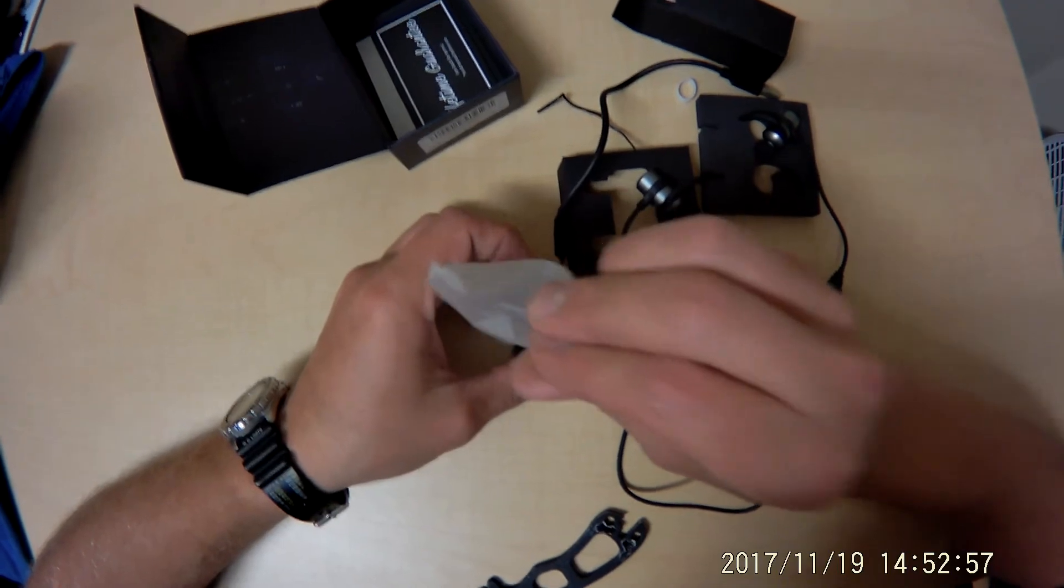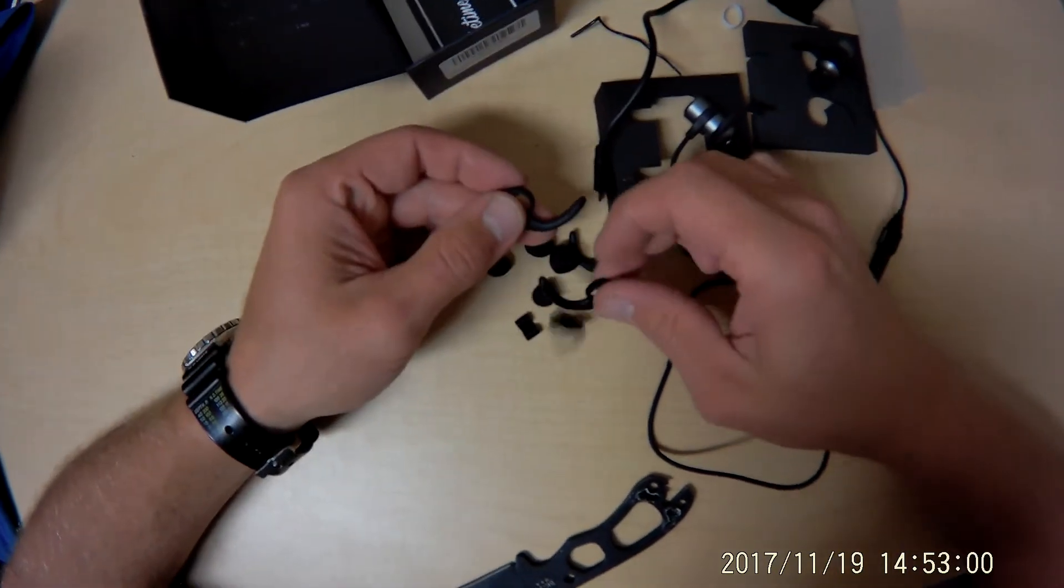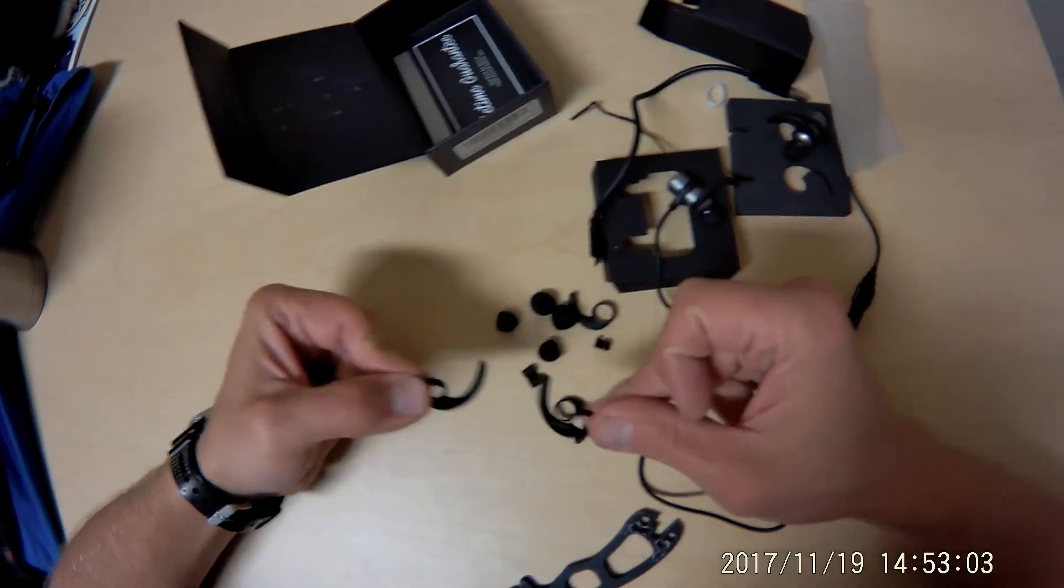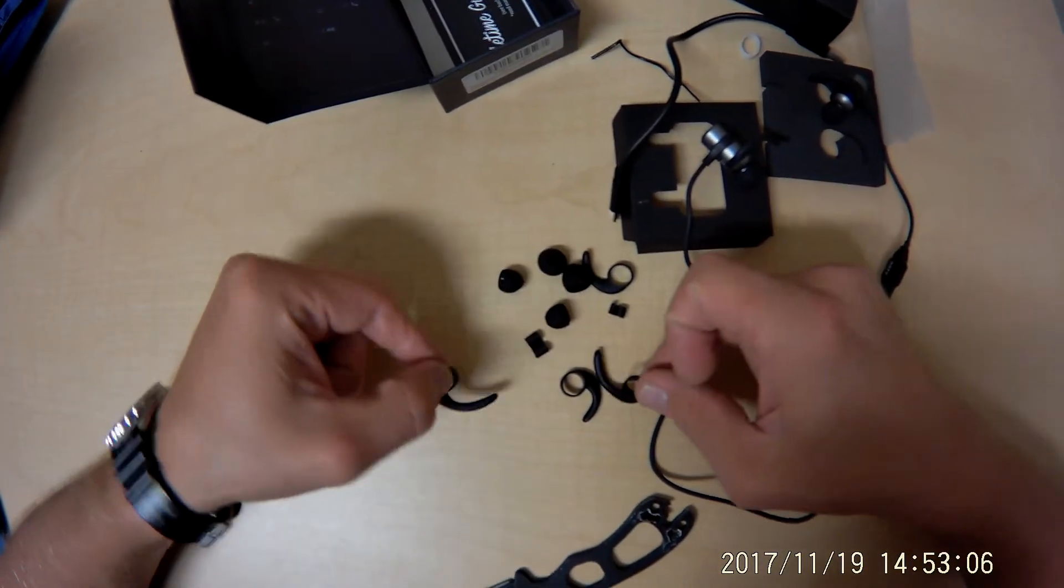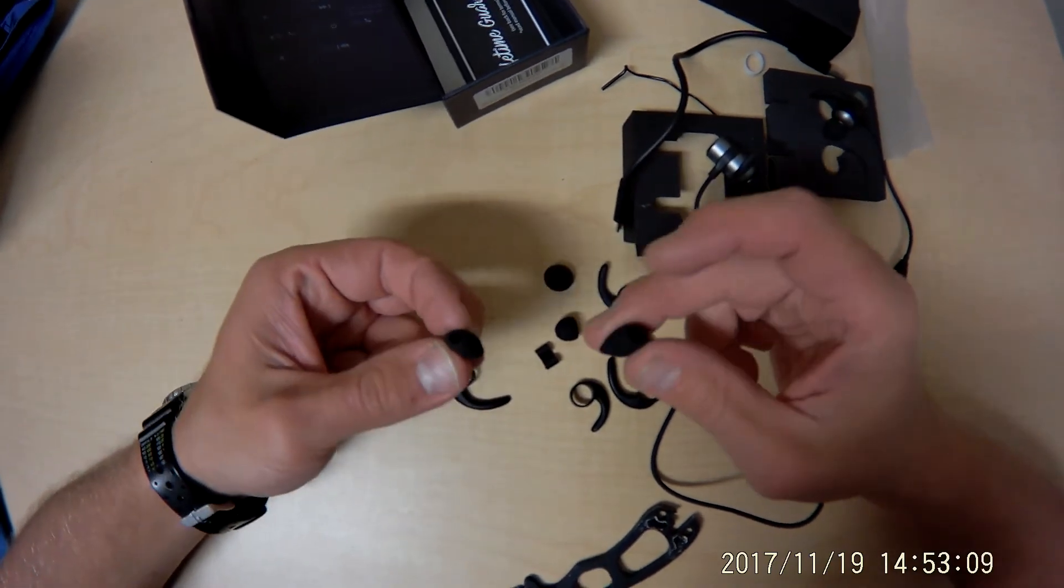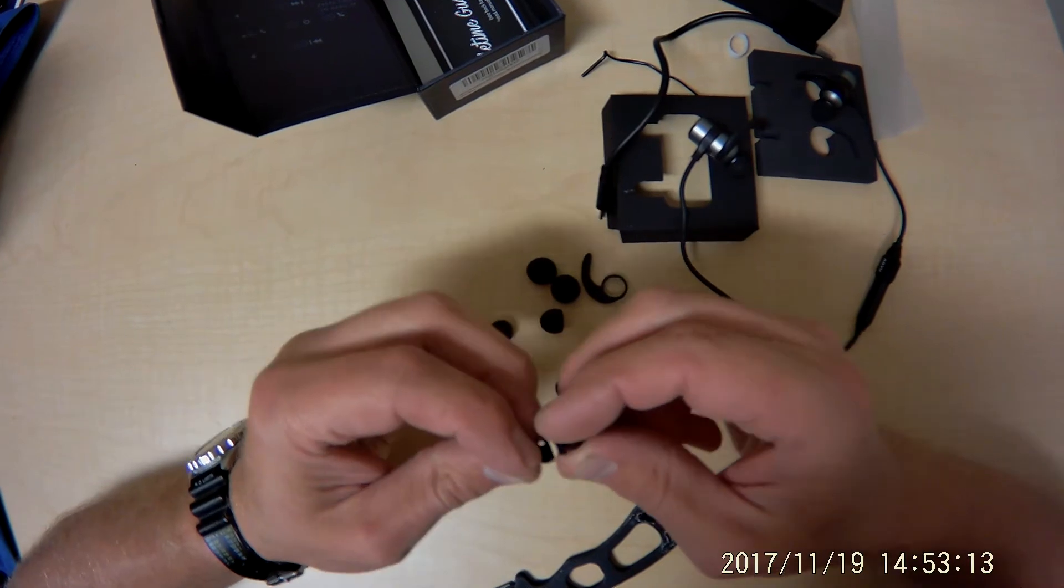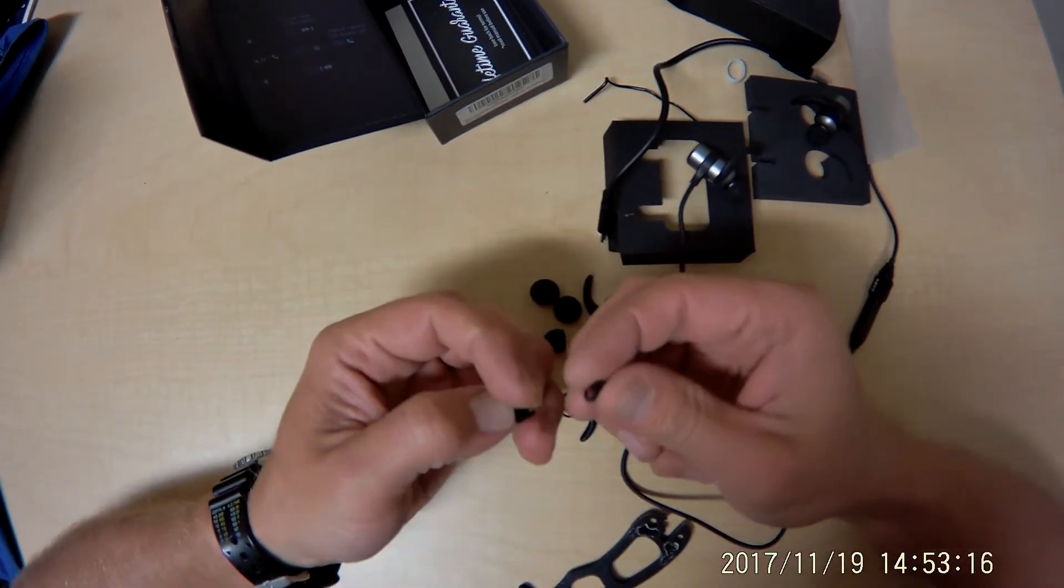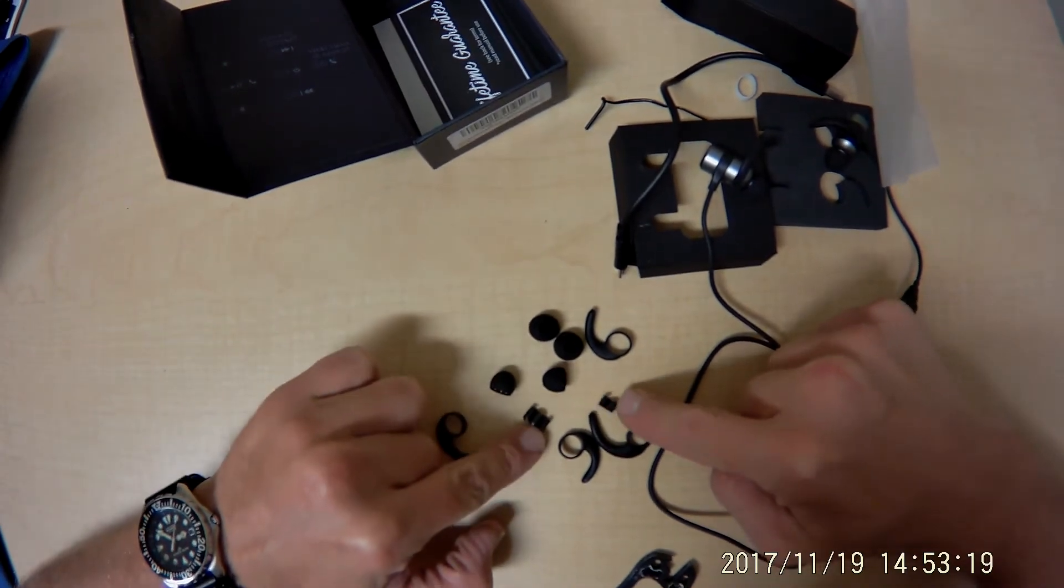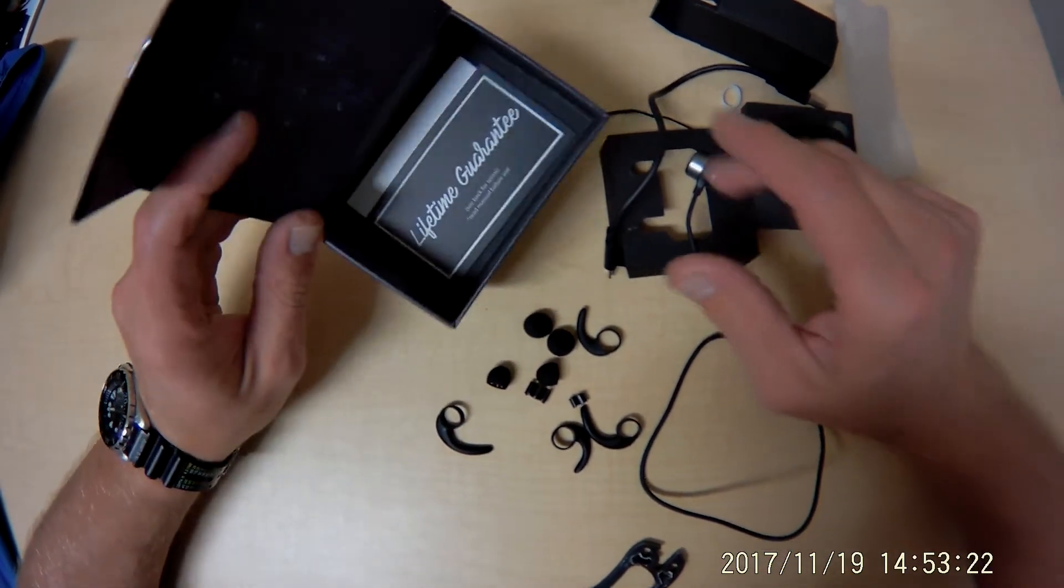Some spare parts it looks like, extra little pieces to go over the ear. Extra sized buds. Very good. These must be some little wire keepers for managing your cords.